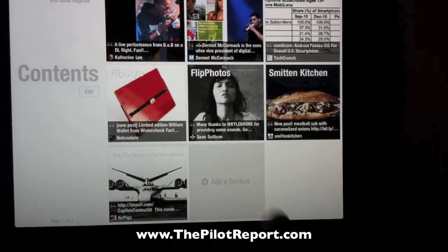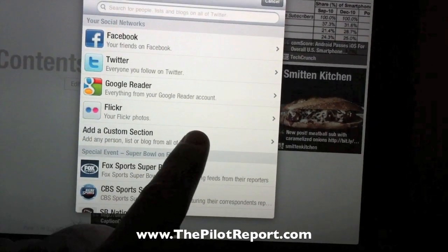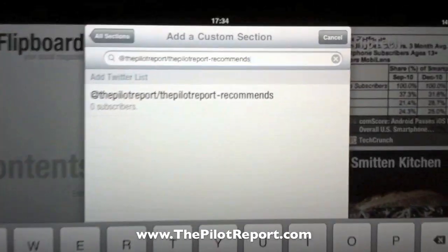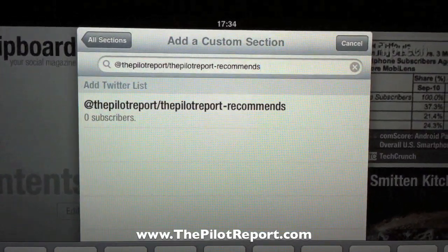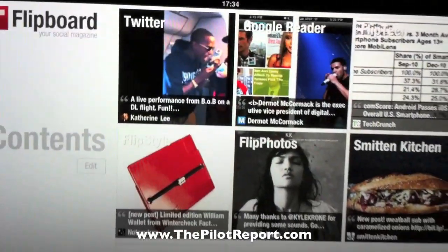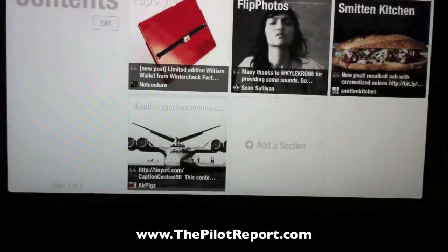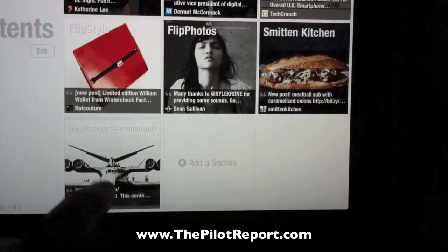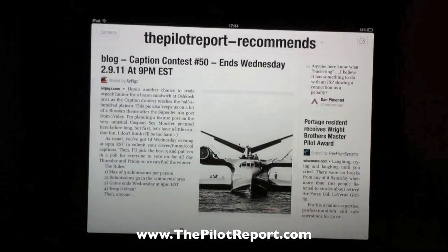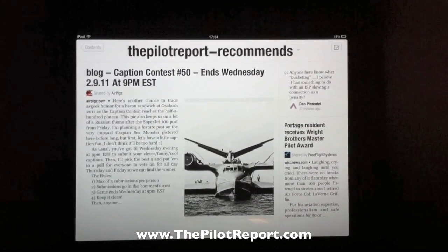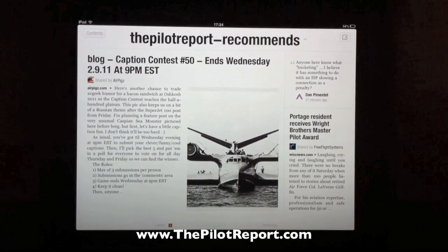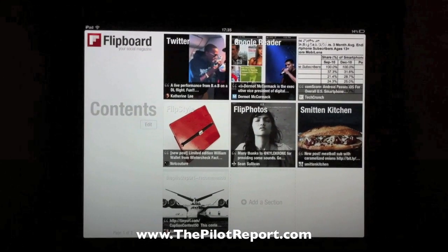To recap: go back to the main page, add a section, and choose 'Custom Section.' Type in @thepilotreport/thepilotreport-recommends — I'll display this on the screen more clearly. Once added, it appears on the front page and anytime you wish to read any of the tweets or articles posted by the folks on this list, you can do so by clicking there. I do curate this list personally — when I find somebody who's not keeping up to my standards I'll remove them, and if I want to add somebody new I can. So you don't have to worry about anything except enjoying the content I've provided through this list.